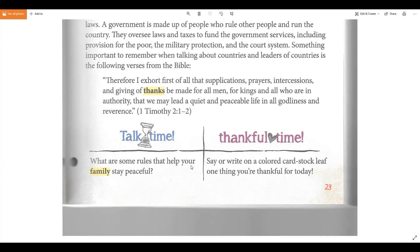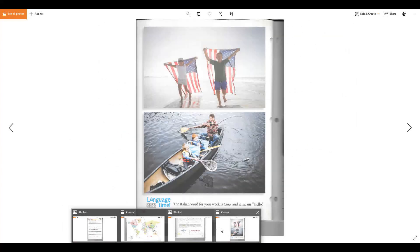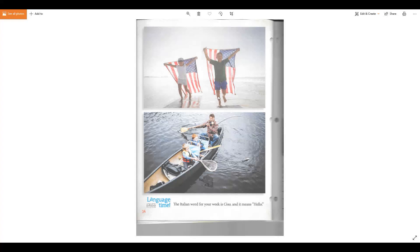Let's look at this page — you can see this page has a flag on it, the American flag. Here's your language piece right down here. The Italian word for the week is "ciao" — C-I-A-O — and it means hello in Italian. You could write that down and have your mom look it up on Google Translate to hear how to say it. Make sure you wrote down something you're thankful for today, and that'll be all for today!